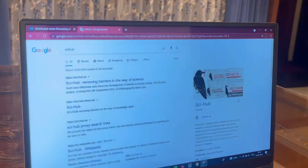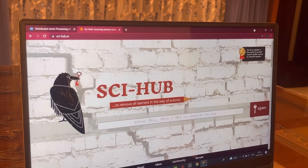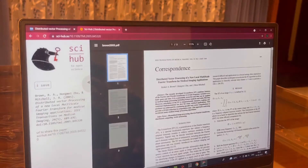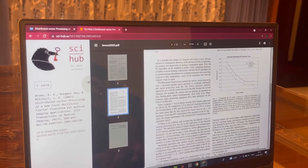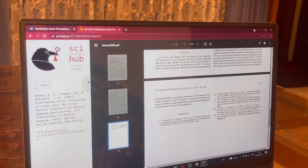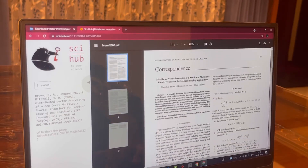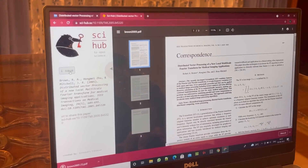Open a new tab and search for Science Hub and click on the first link. Paste the DOI number here. You can now have complete access to the research paper, and you also have an option to download the same.